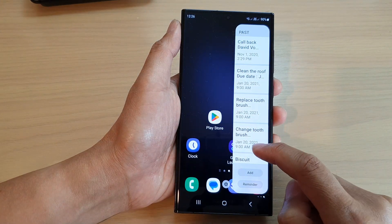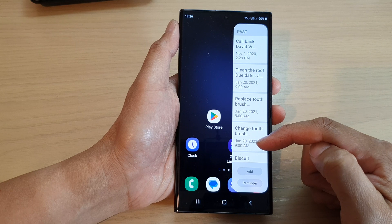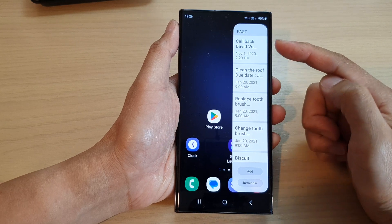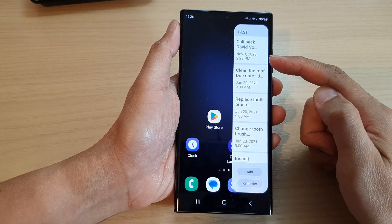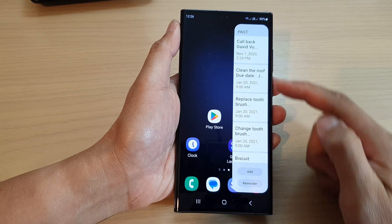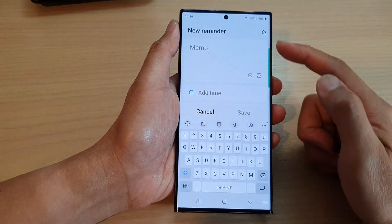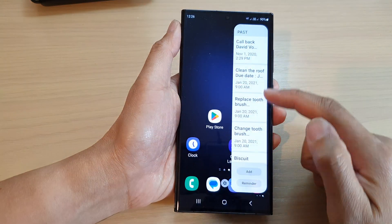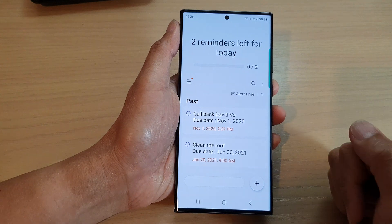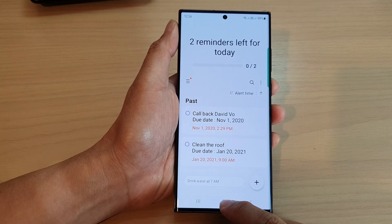The function of this reminder widget is simple: the top section allows you to quickly view all incomplete tasks, the add button at the bottom lets you quickly add a new reminder, and the other button opens up the Reminder app.